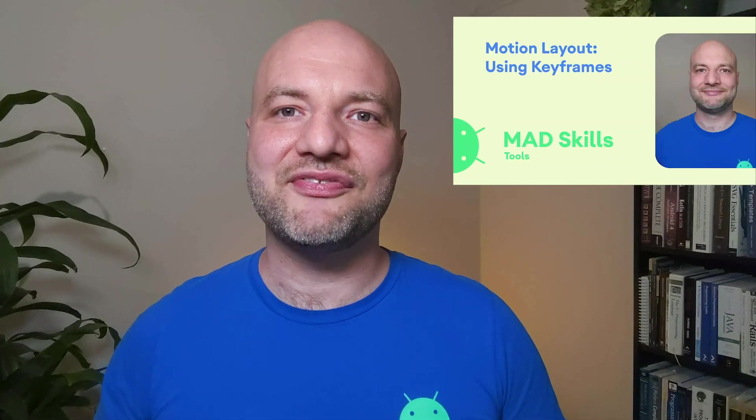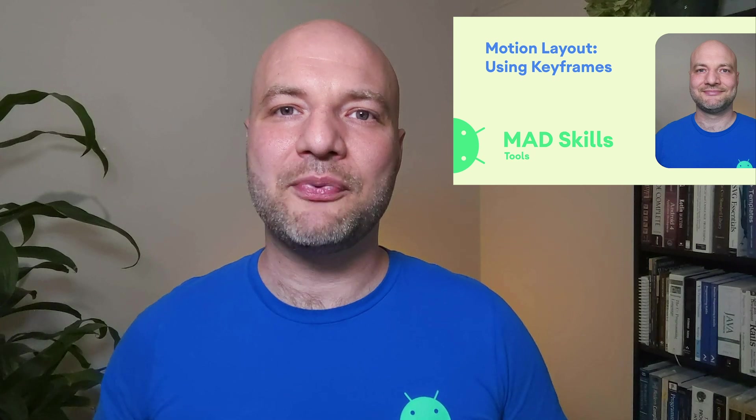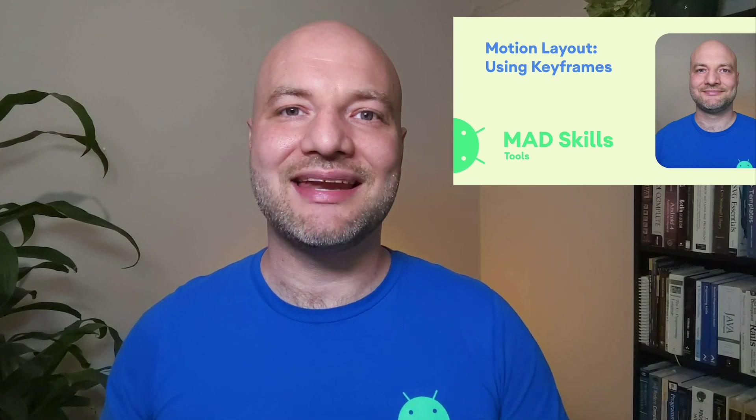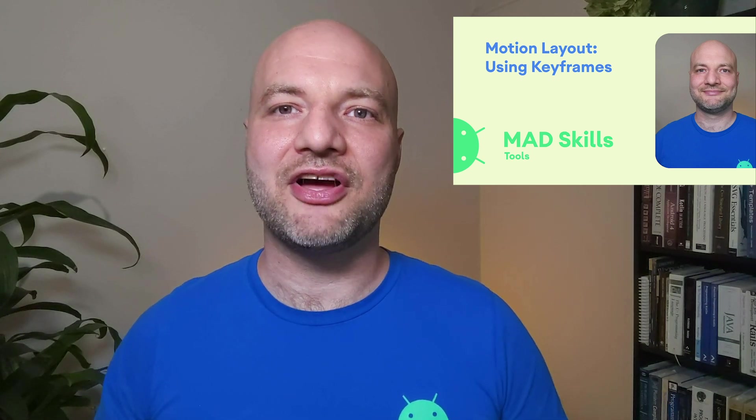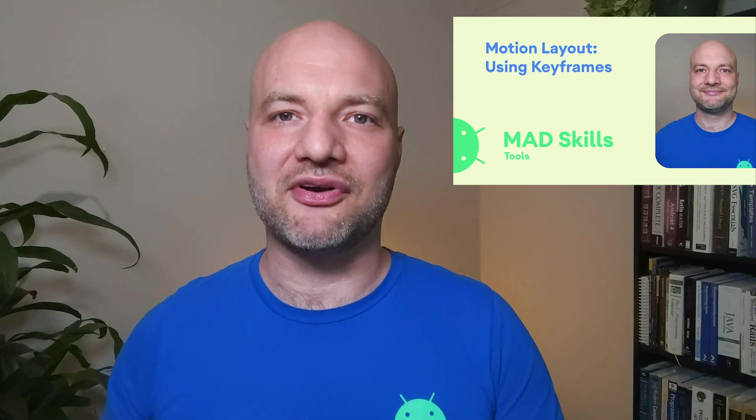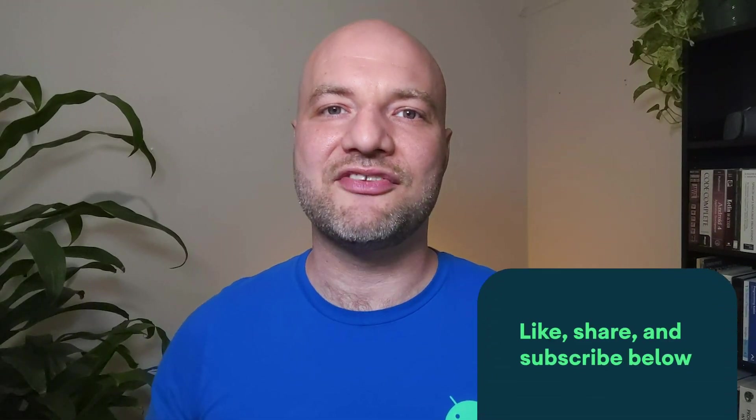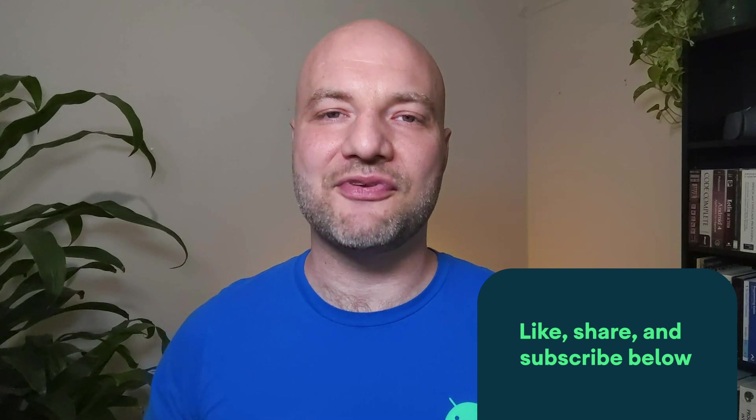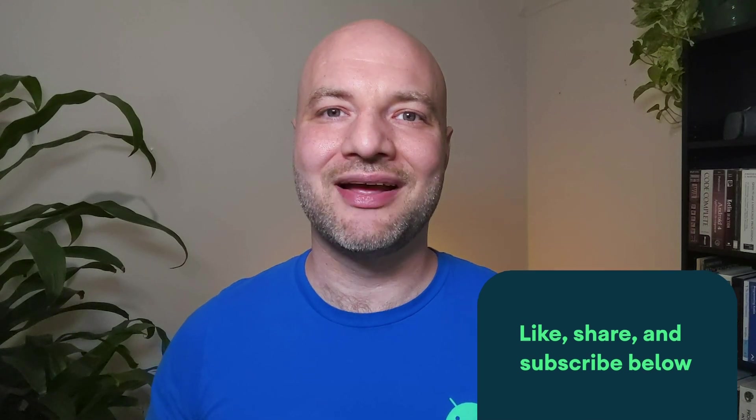In this video, we built a simple entrance animation using only constraint sets and transitions. Along the way, you learned how to animate between multiple constraint sets using MotionLayout. You also learned how Motion Editor works seamlessly to build, modify, and preview animations while allowing you to quickly switch between XML and the Motion Editor. In the next video, we'll explore MotionLayout further by adding keyframes to define rich motion on the path from start to end. Be sure to like and subscribe to the channel for notifications as soon as new episodes are published.